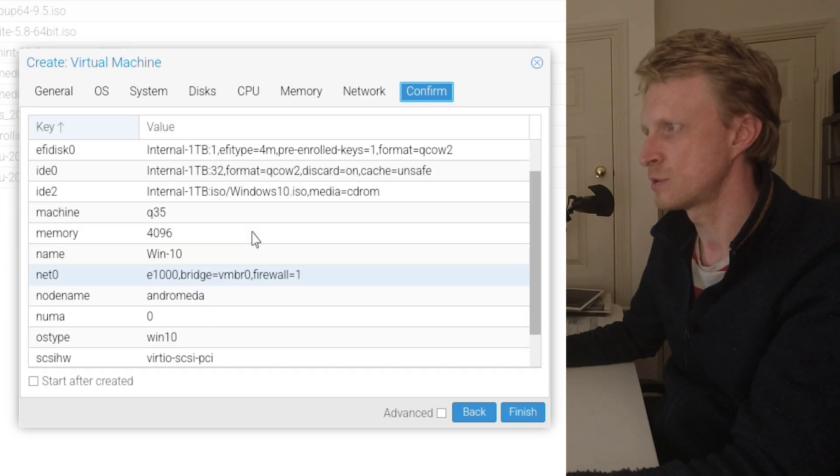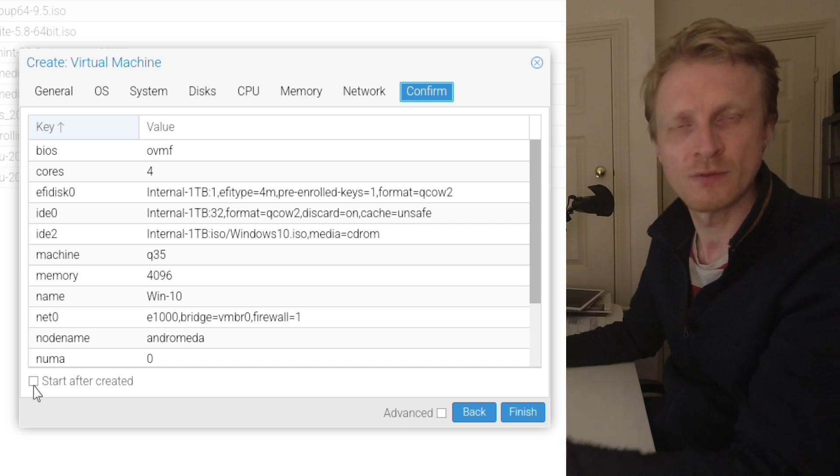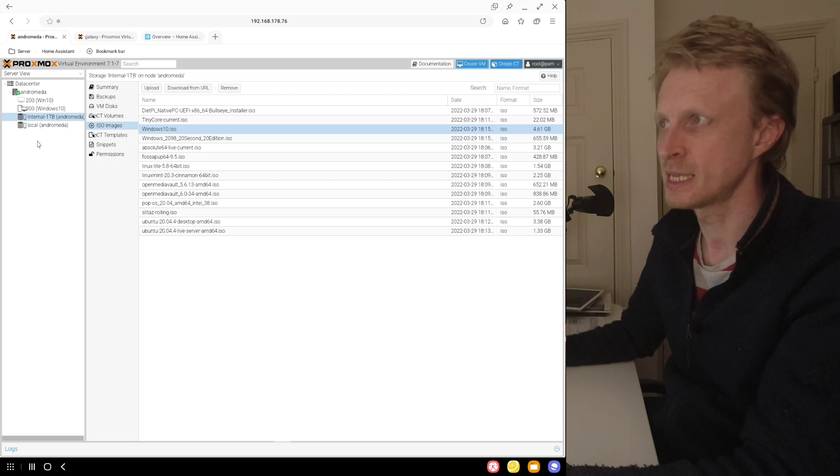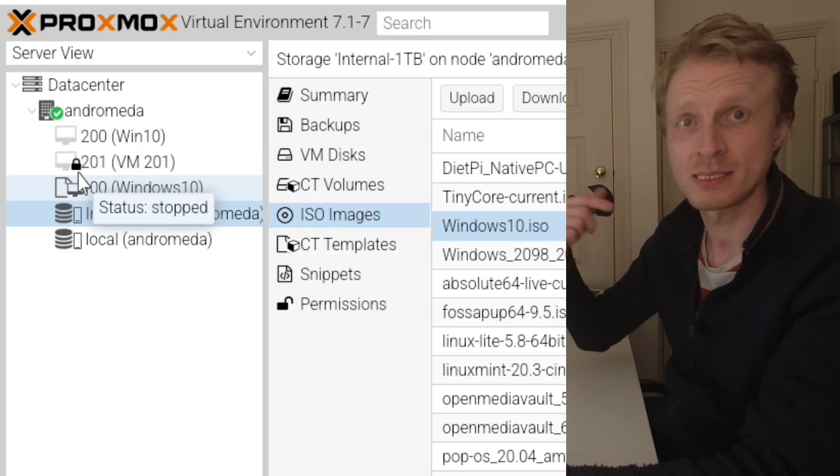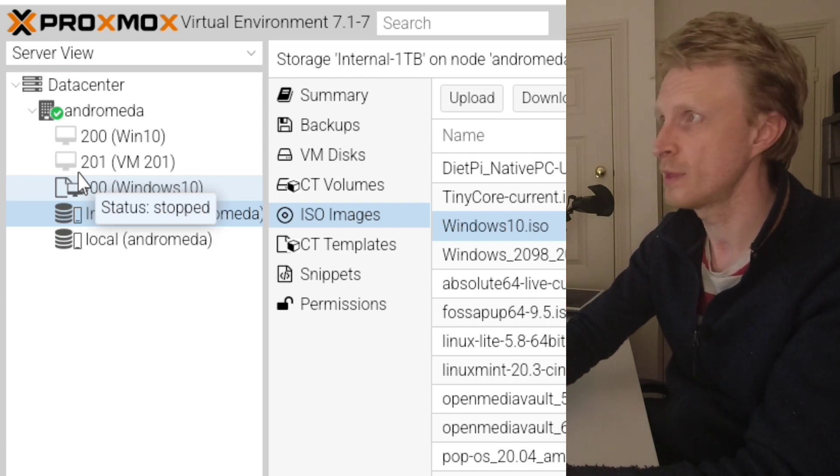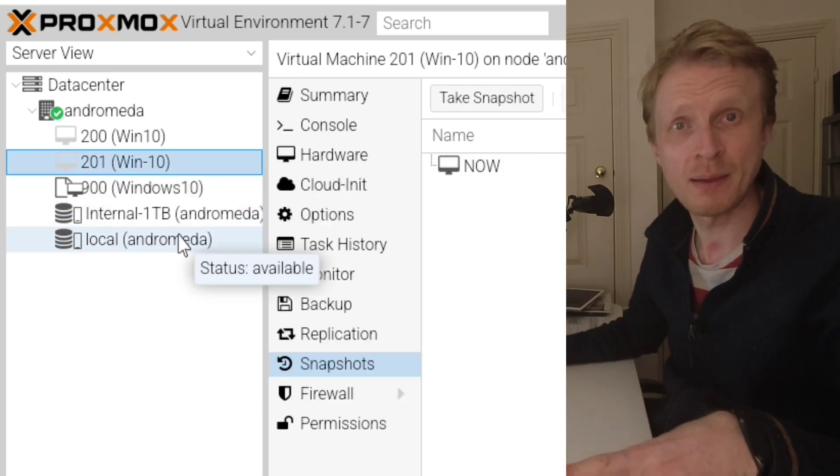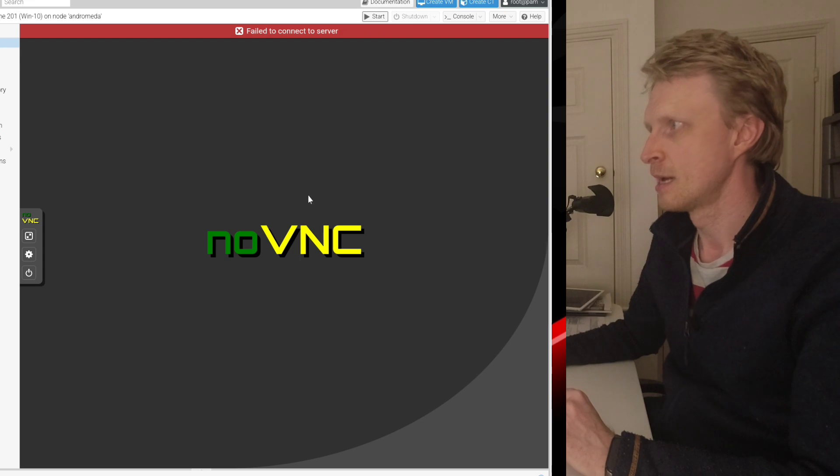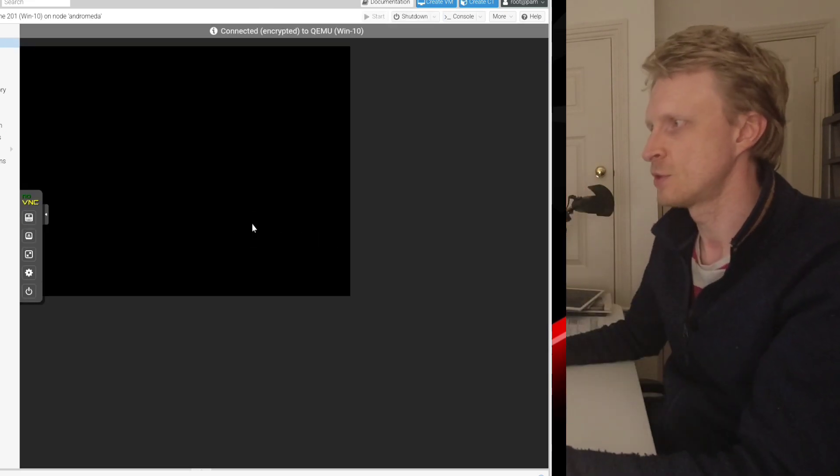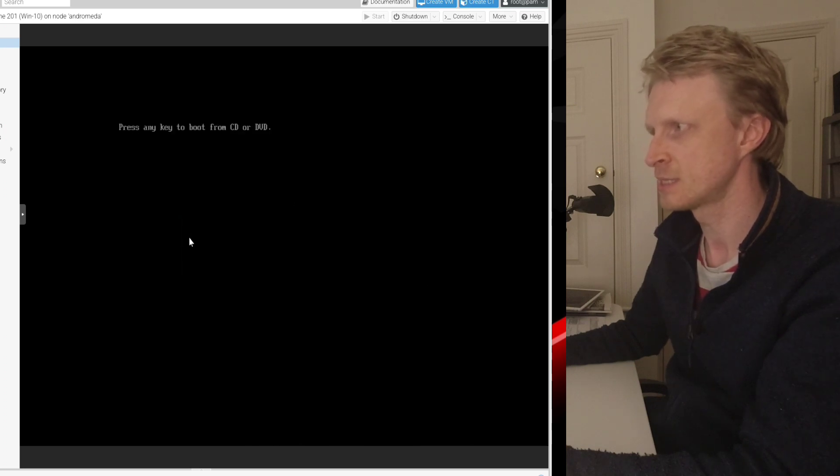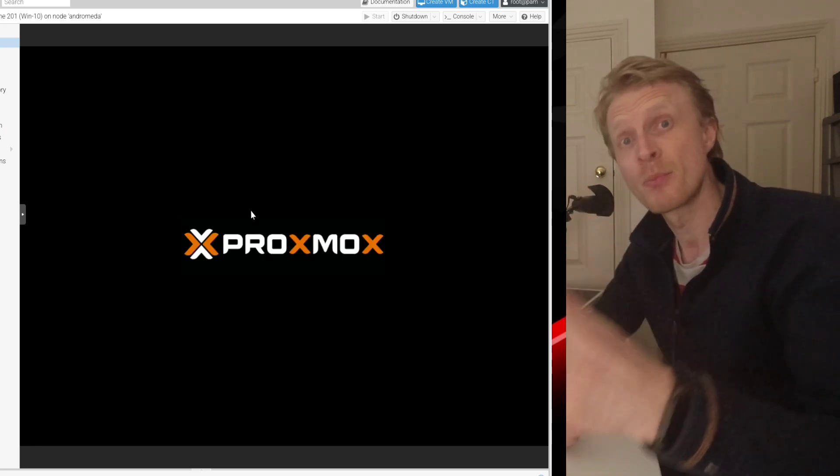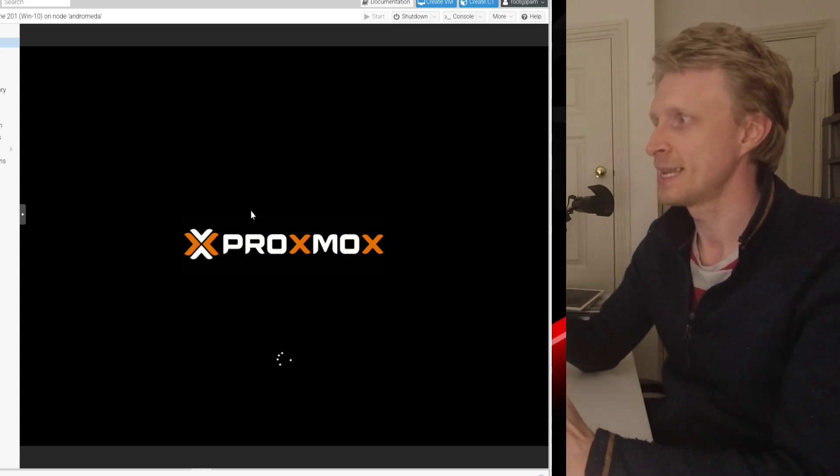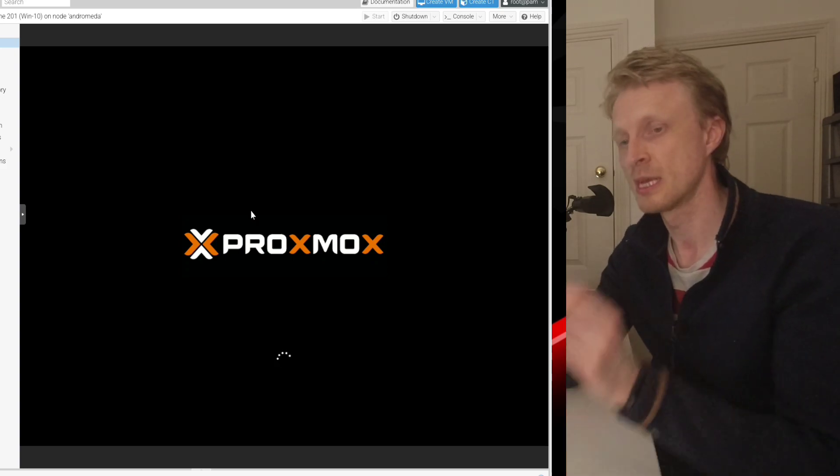Under confirm gives you a list of what you just selected. You can tick this to start the virtual machine automatically. I just like to click finish and wait for virtual machine to be created here on the left hand side. VM is created. Once VM is created, you click on a console and click start. Once you see Proxmox logo, click to make sure that this is in the focus and press enter. Once you see the message, press any key to load from CD or DVD. And right now Proxmox is starting a Windows 10 installation process.